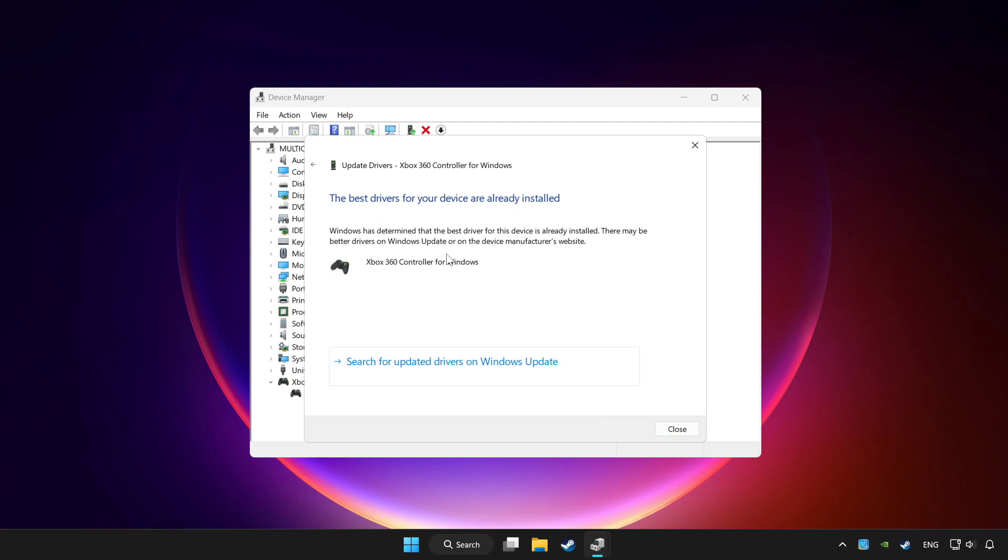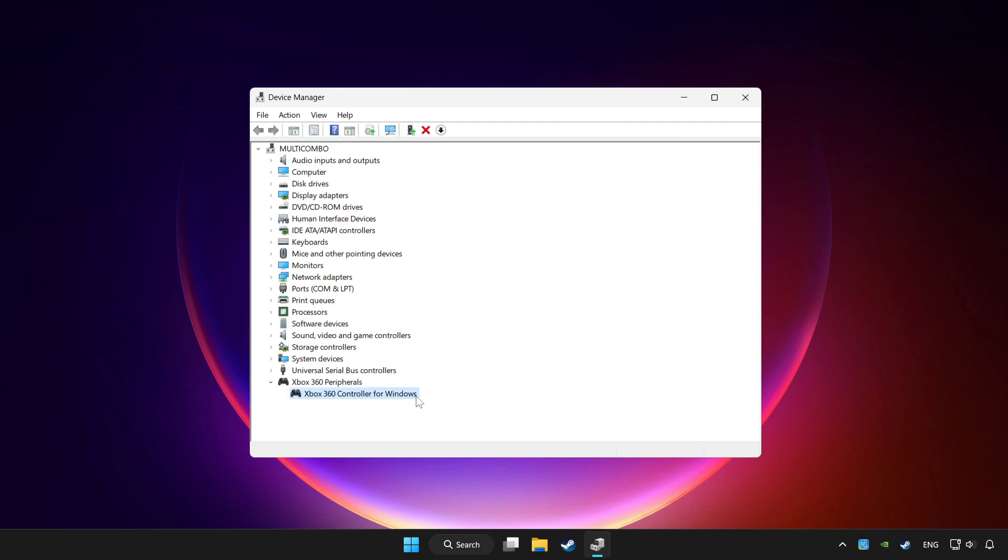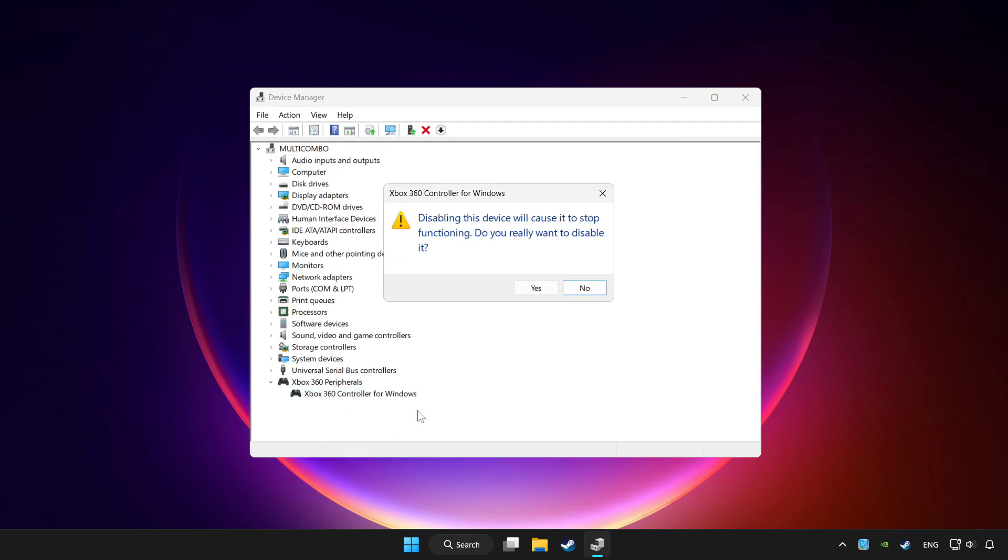Wait. After completed, click close. Right click your controller and disable device. Click yes.